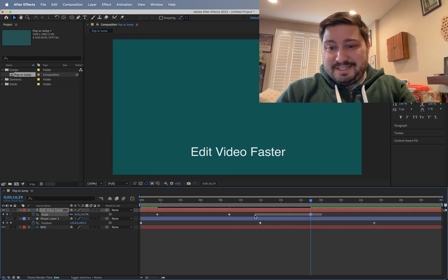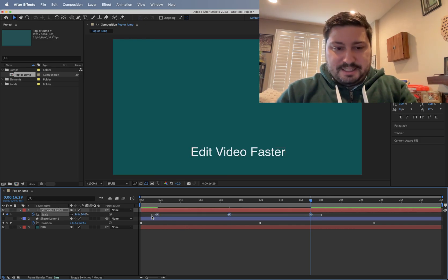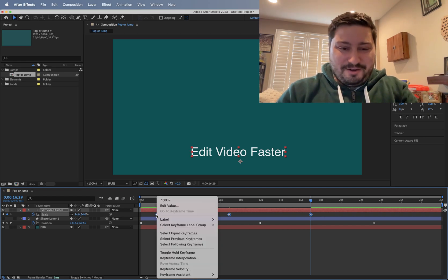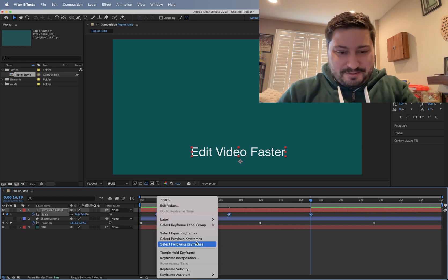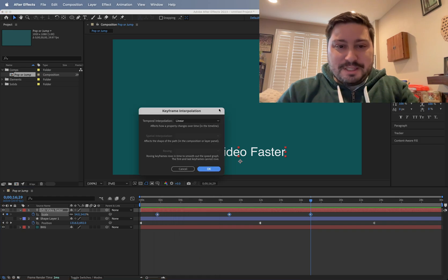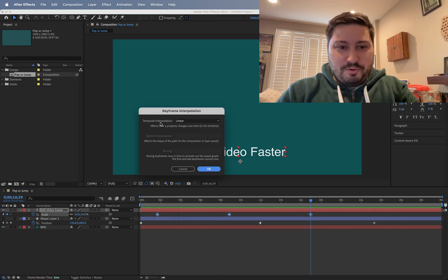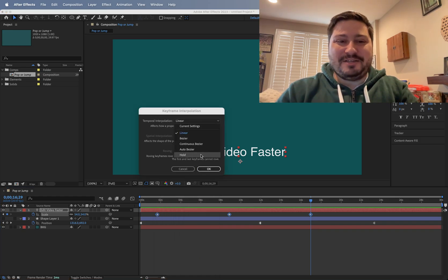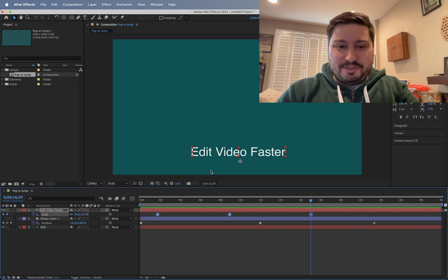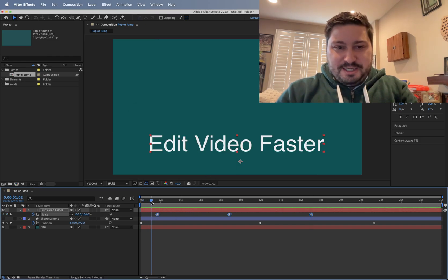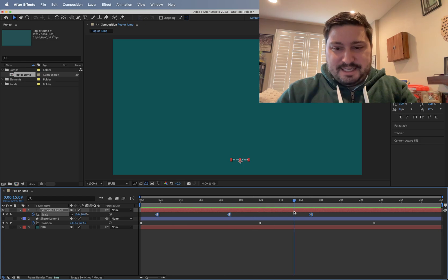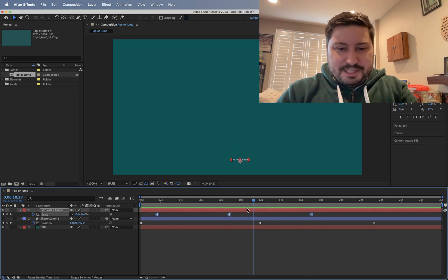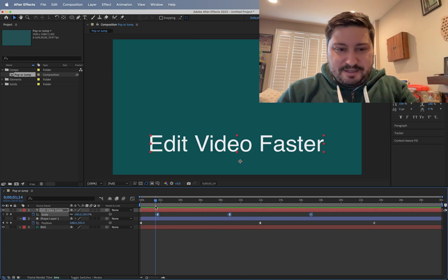And then the same thing. Select the keyframes on the layer, right click, keyframe interpolation, and then under temporal interpolation, change that to hold, click OK. We see the keyframe icons change. And now my text is going to pop on the different scales.